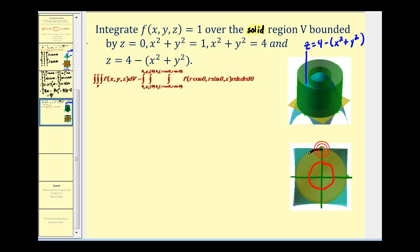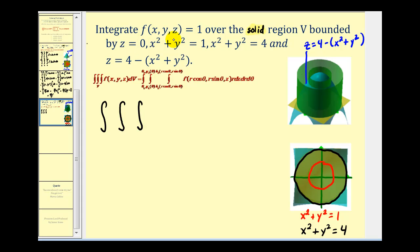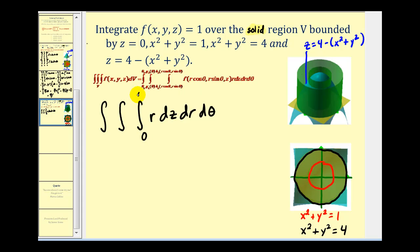Since f(x, y, z) = 1, the volume differential is simply r dz dr dθ. For the z limits expressed in cylindrical coordinates, we replace x² + y² with r², so z goes from 0 up to 4 − r². For r, we're integrating between the two cylinders, so r goes from 1 to 2. For θ, we go all the way around from 0 to 2π.